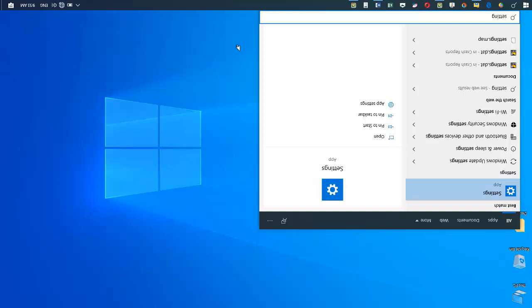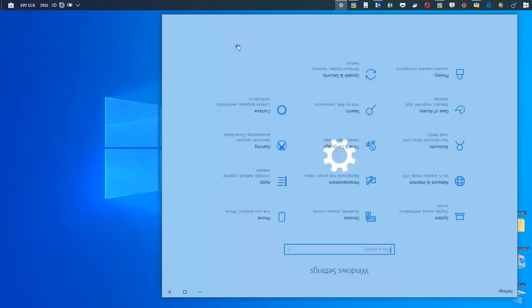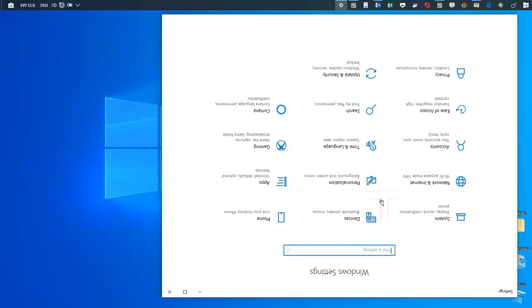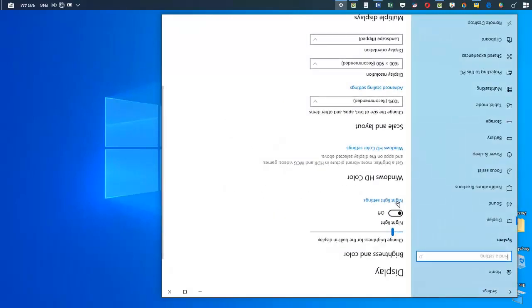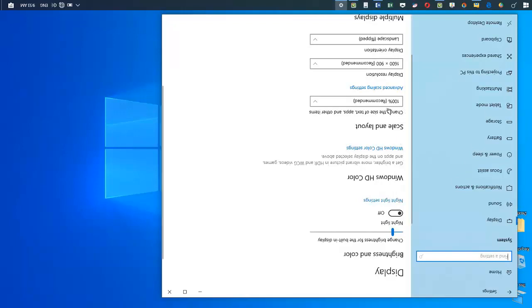After coming to the Windows Settings panel, we will go to System. As you can see here, we're gonna click on System, and then over here you can see Orientation. We should click on this one and